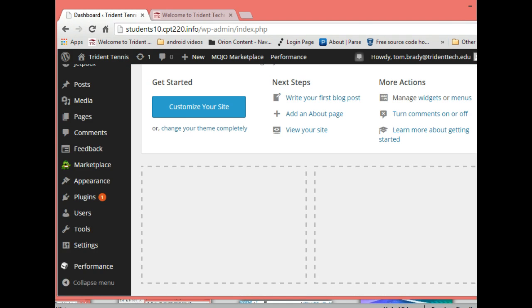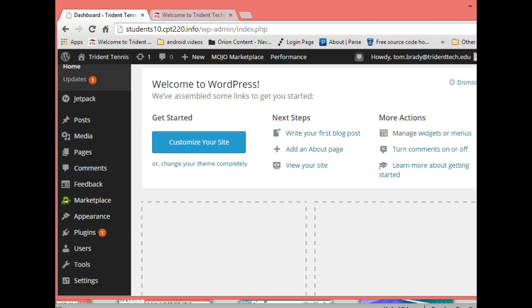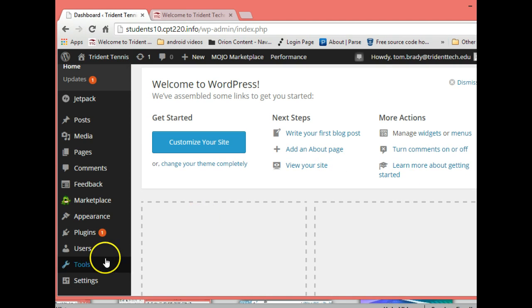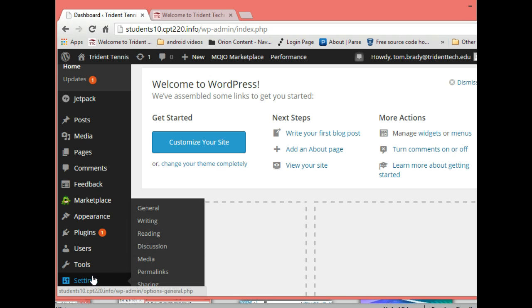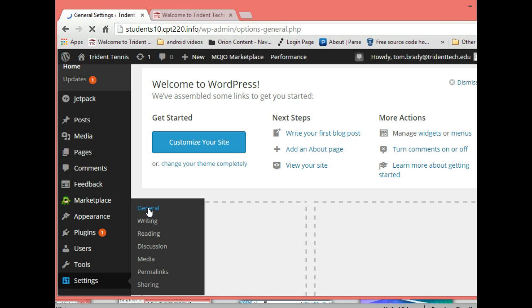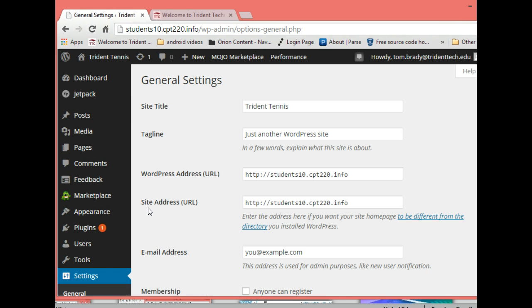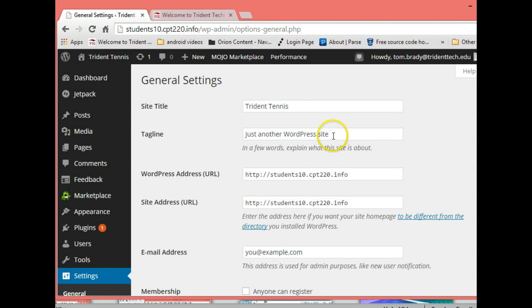What I want to do is go into settings and then general because we need to set up some of the basic components of our WordPress site. Trident Tennis is what we set up as a site title, but there's also this tagline here and we want to change that. I'm going to change this to 'the best tennis center in Charleston' and that will show up underneath our site tag.